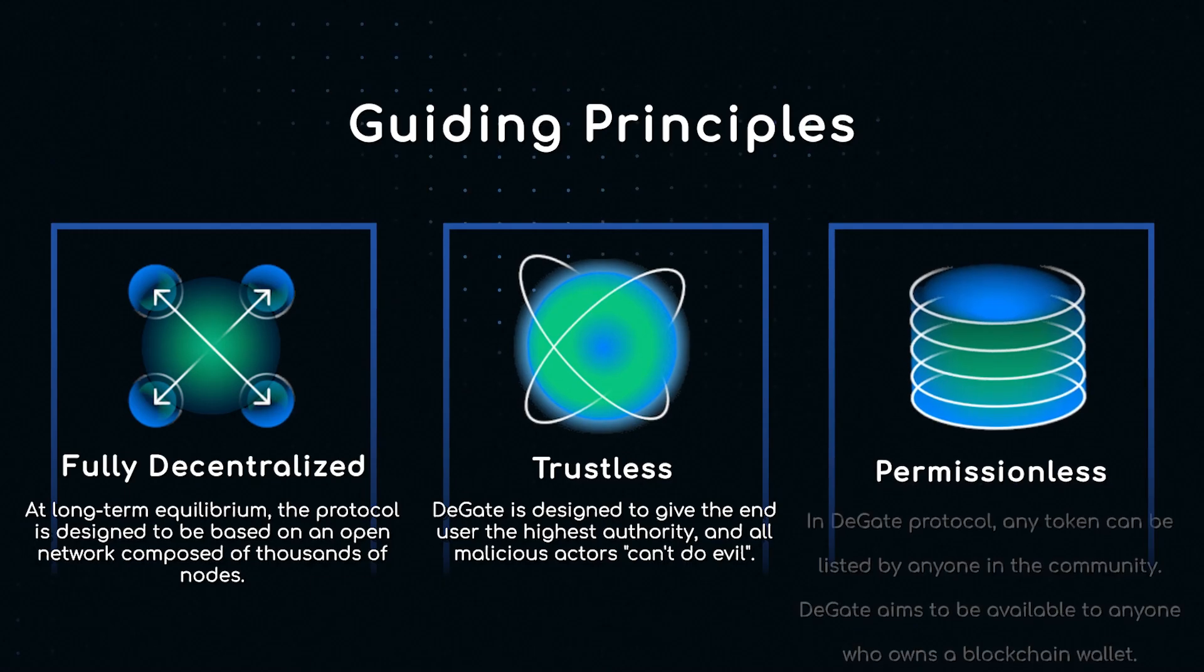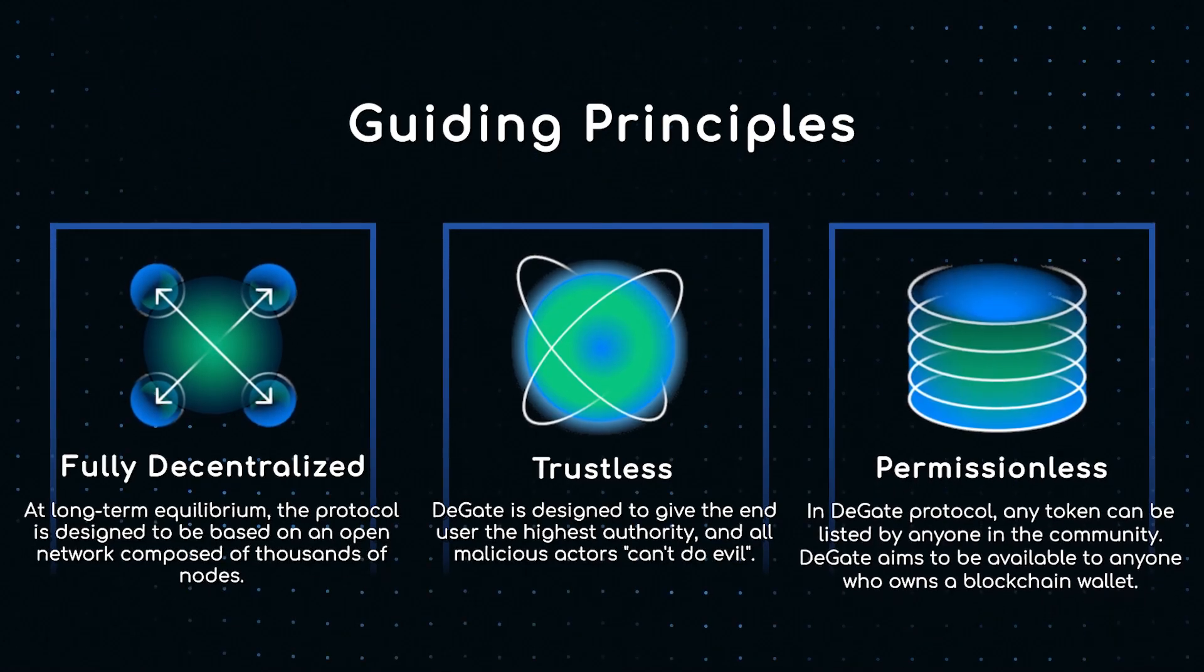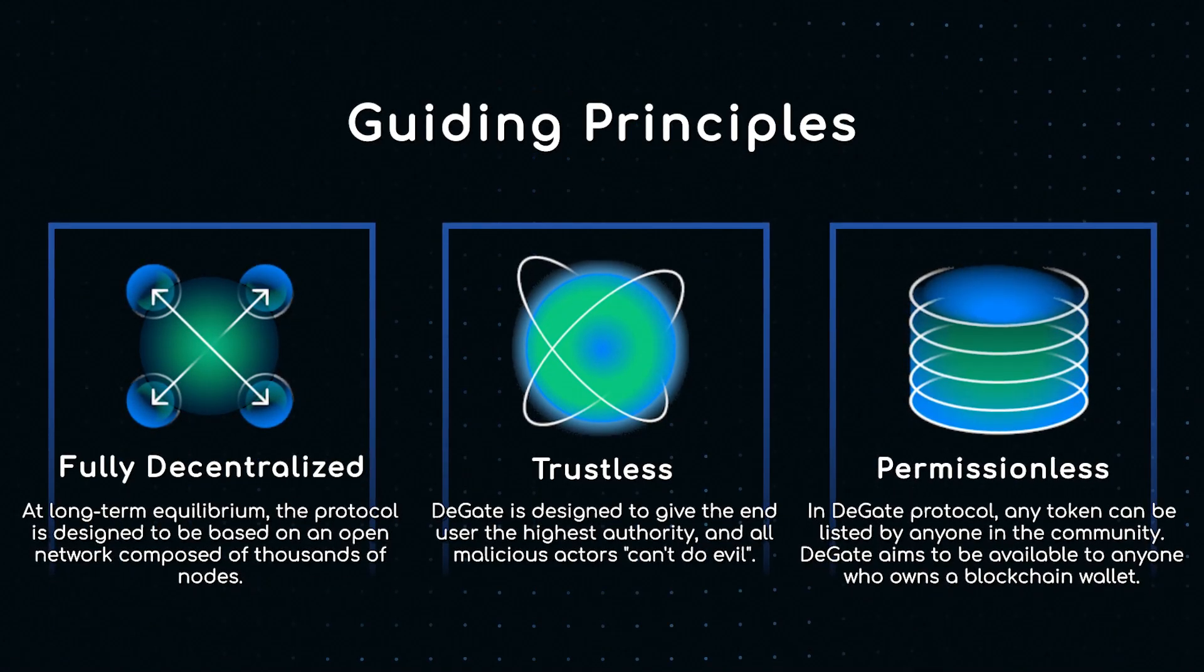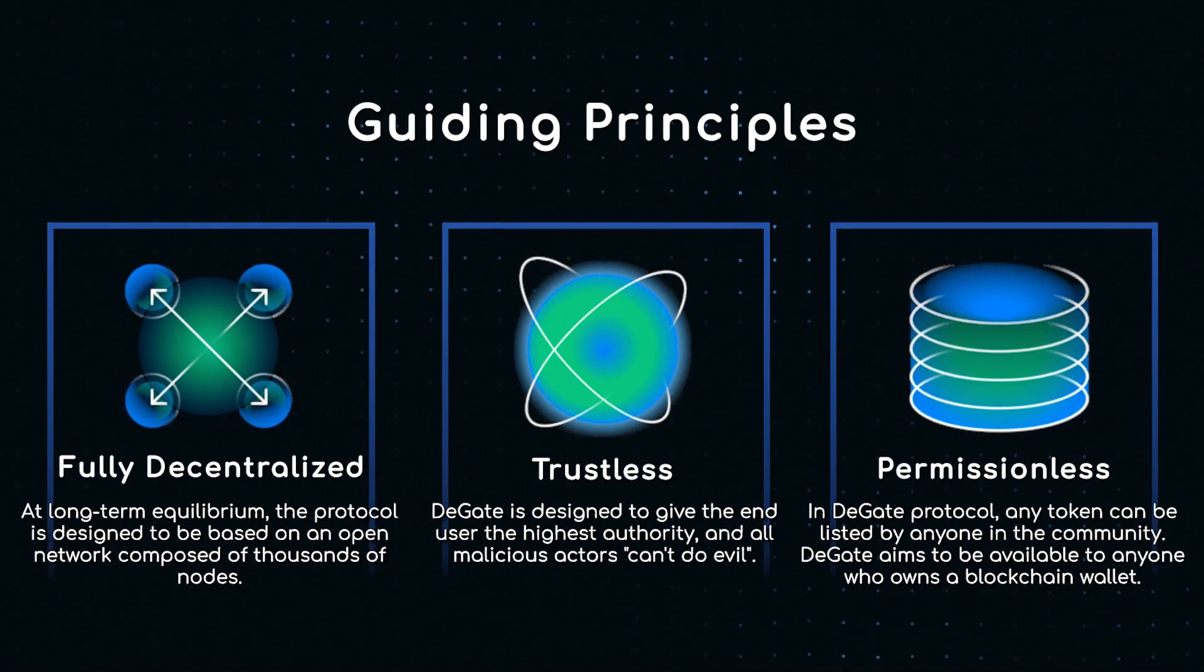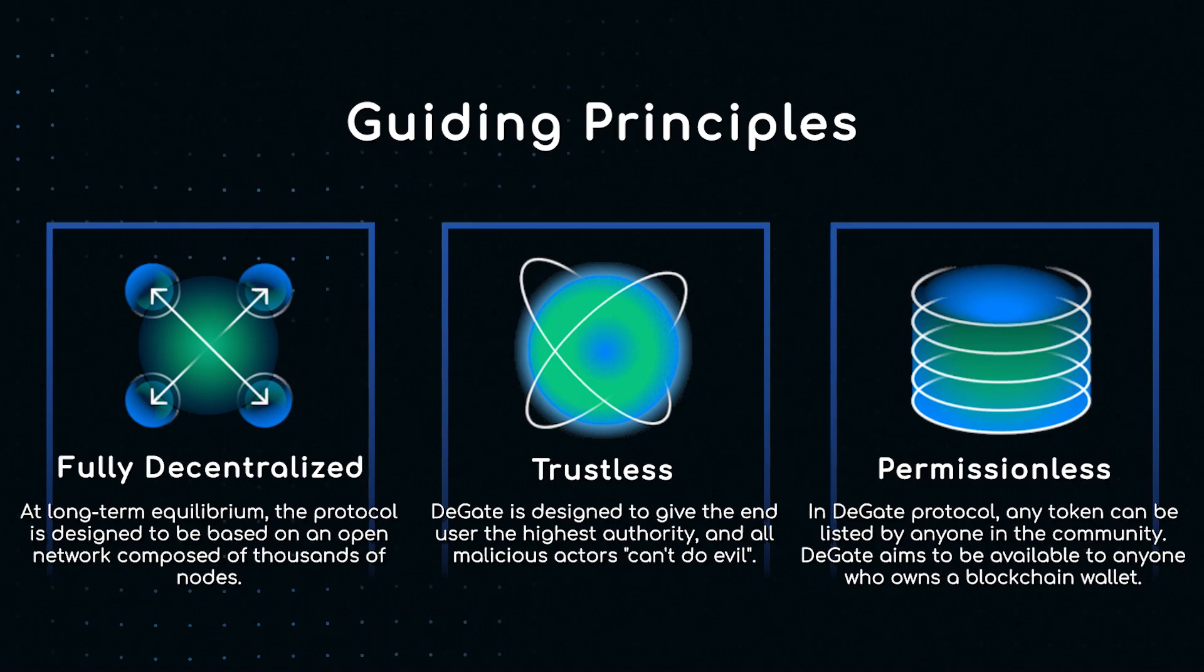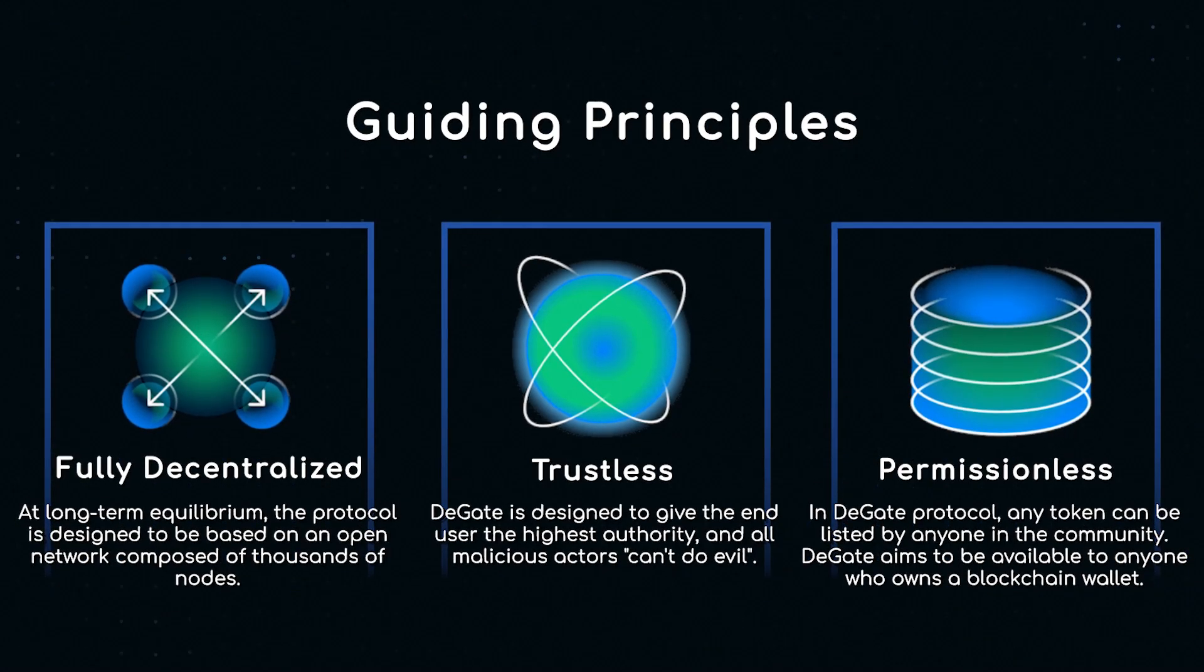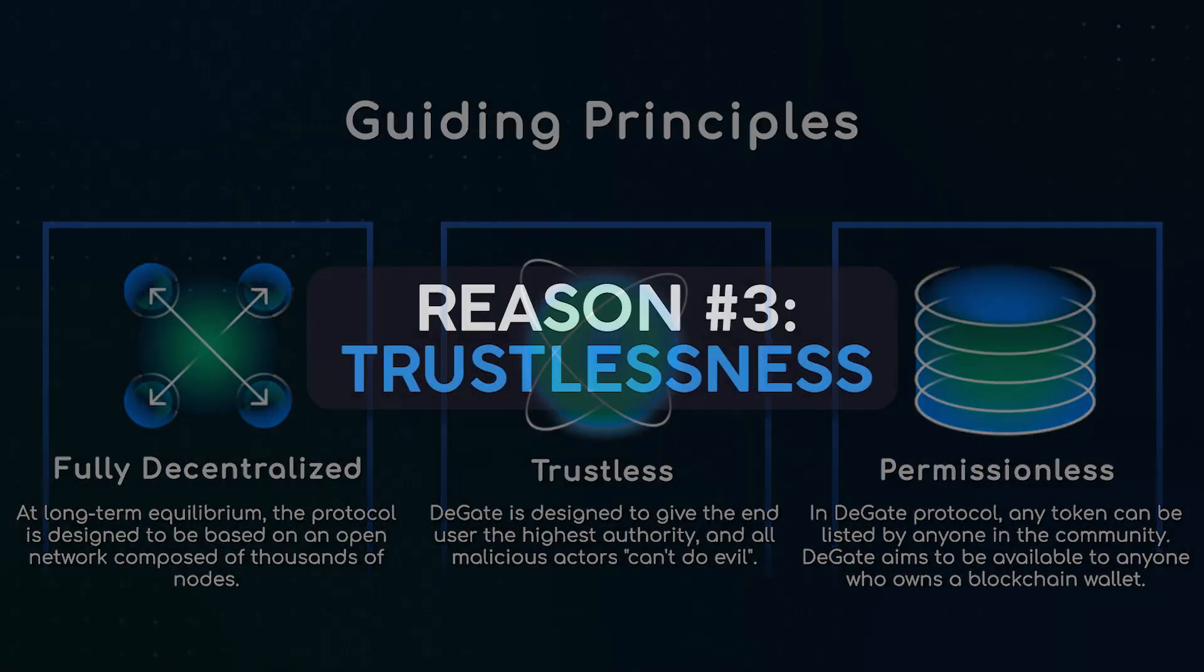Permissionless: The whole system is an open protocol. Any token can be listed on DeGate by anyone, and anyone who has a blockchain wallet can directly use DeGate.